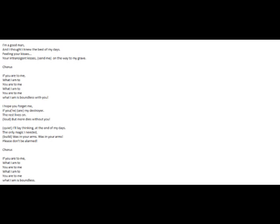I'll lay thinking at the end of my days. And the only magic I needed was in your arms, was in your arms. Please hold me alive.